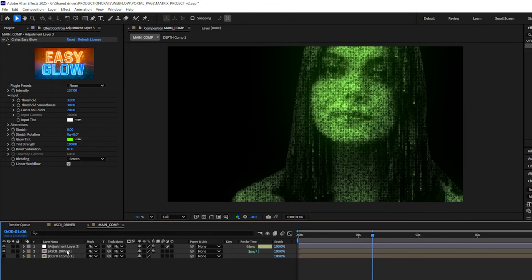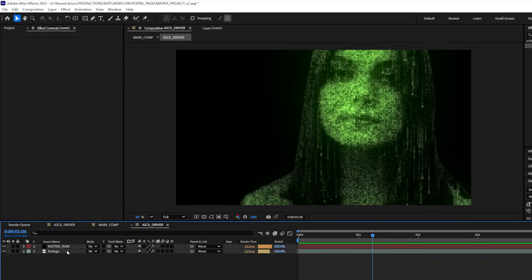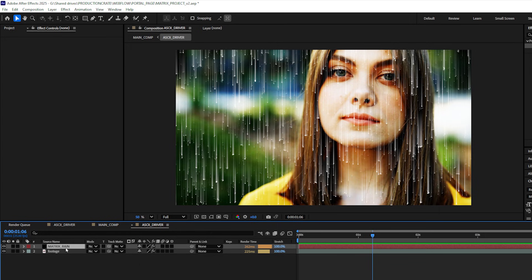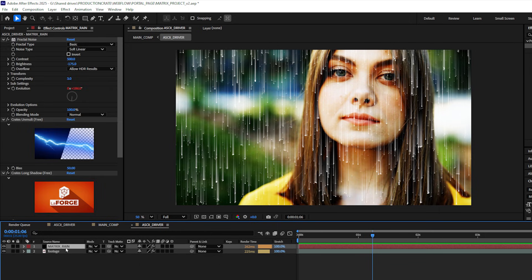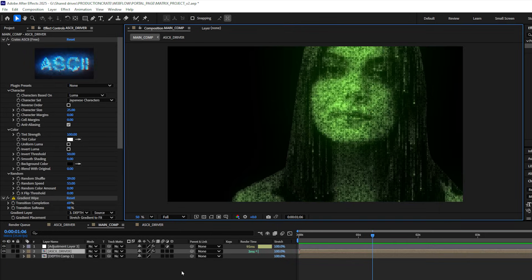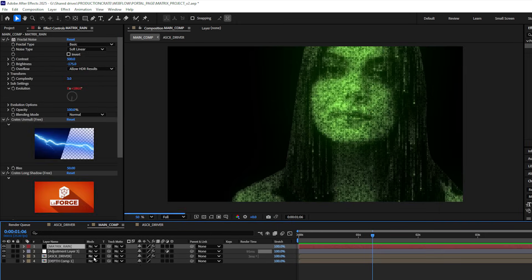So I'll double click and go back into my ASCII driver pre-comp, select this matrix rain layer, copy it, come over to my main comp and paste it in.